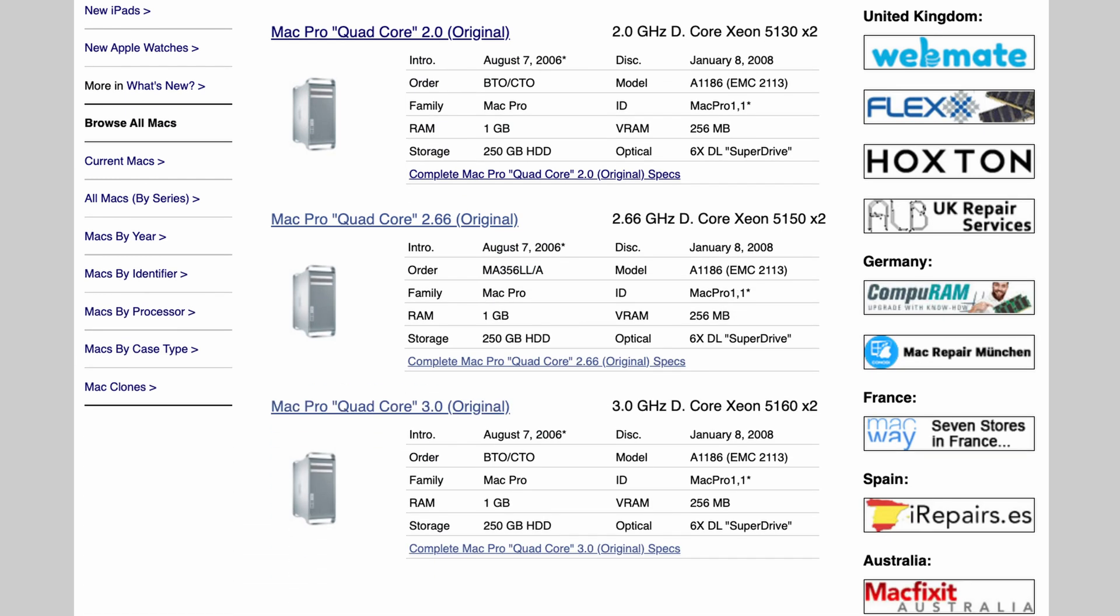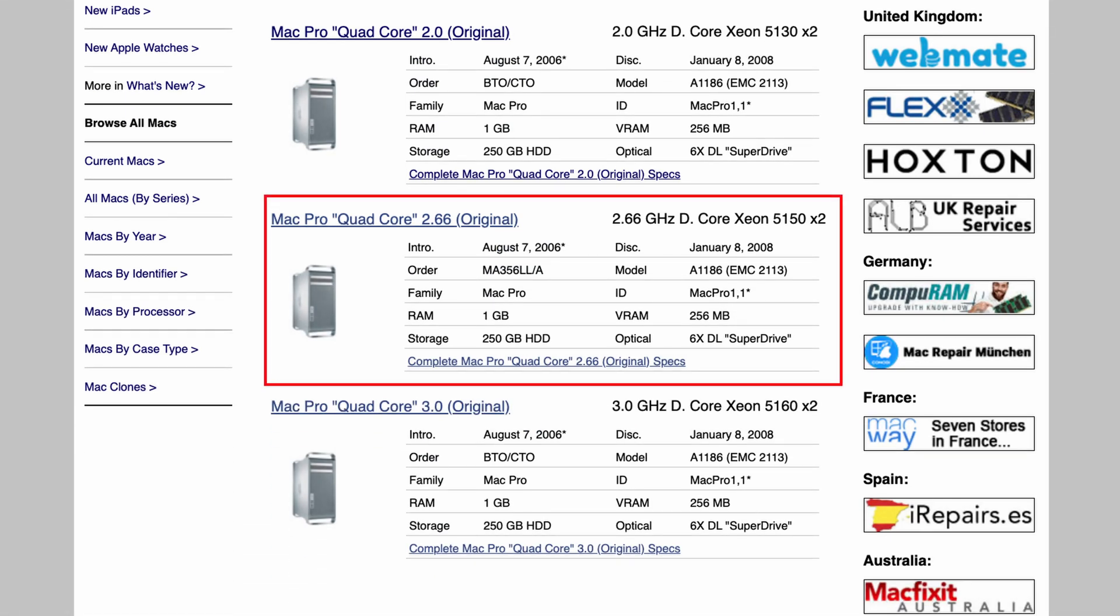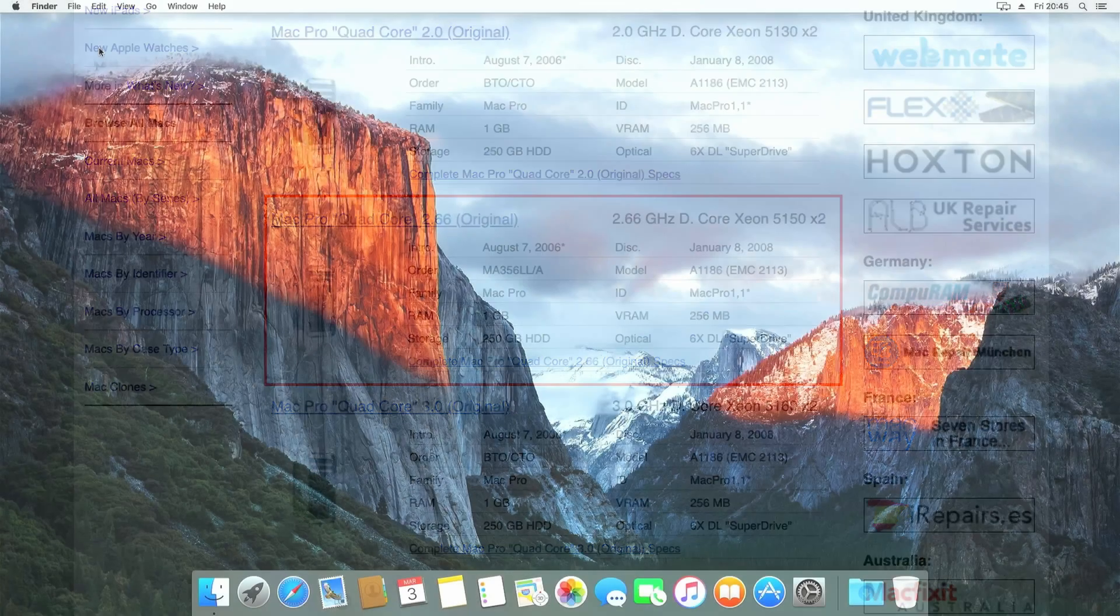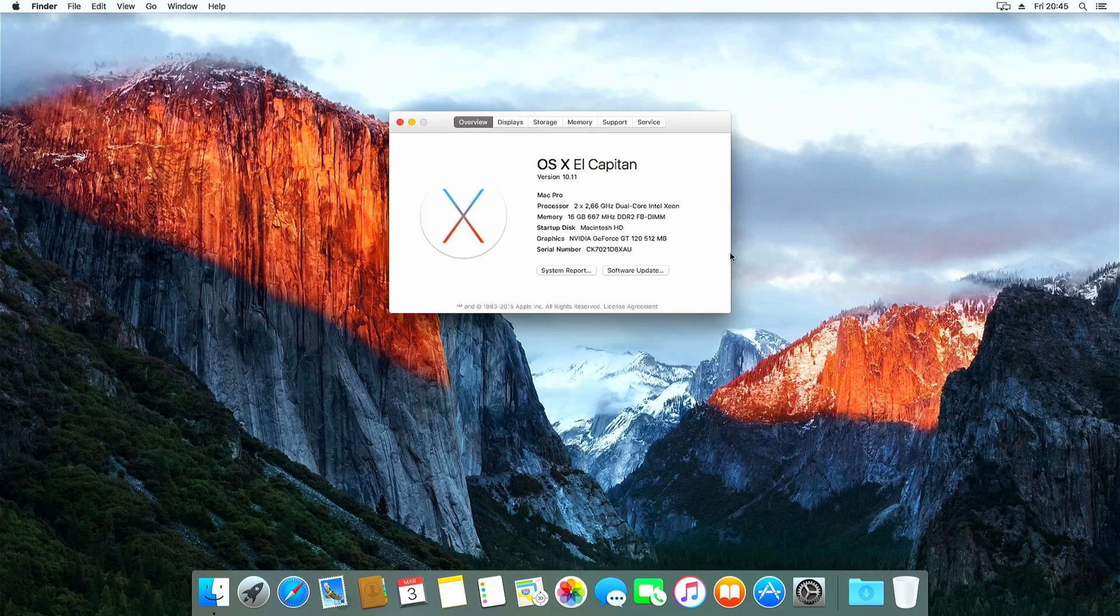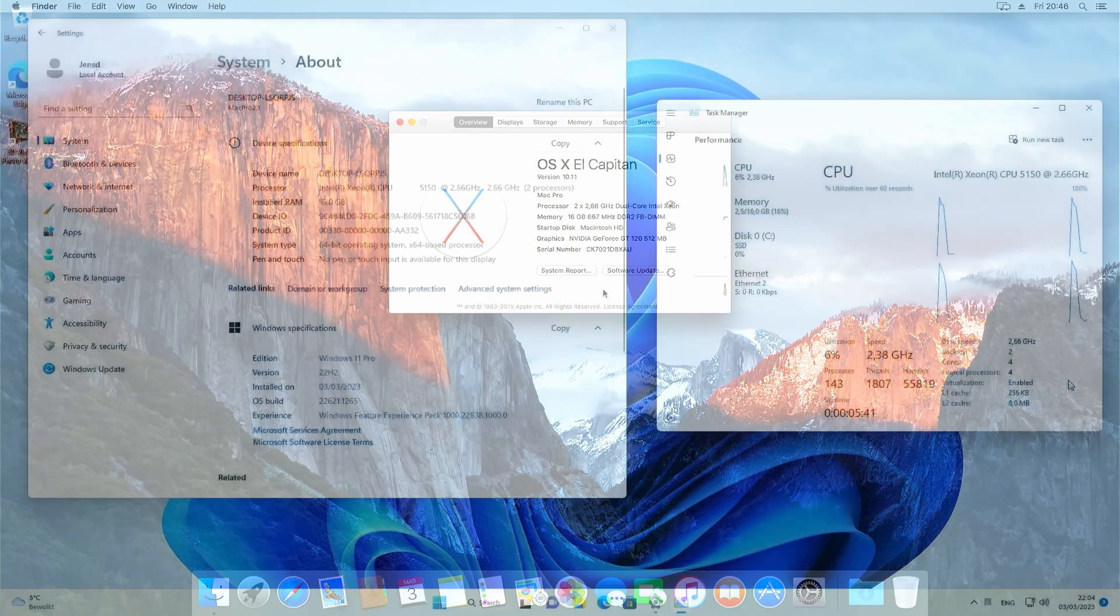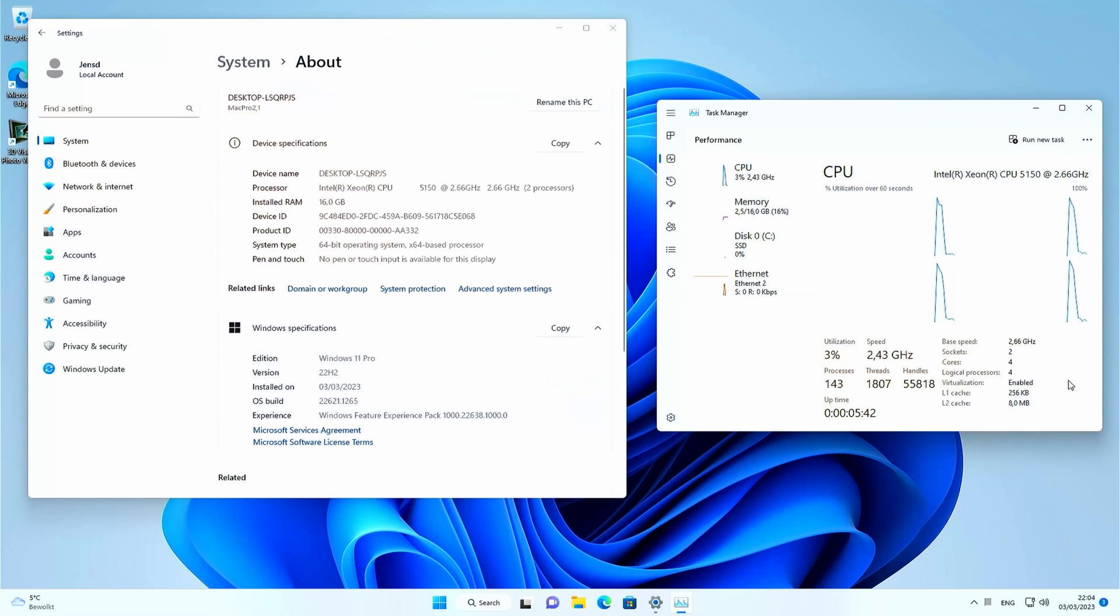My model is the middle spec'd version and it came with two Intel Xeon 5150 CPUs clocked at 2.66 GHz with two cores each. This is how that looks like in about this Mac and on Windows.